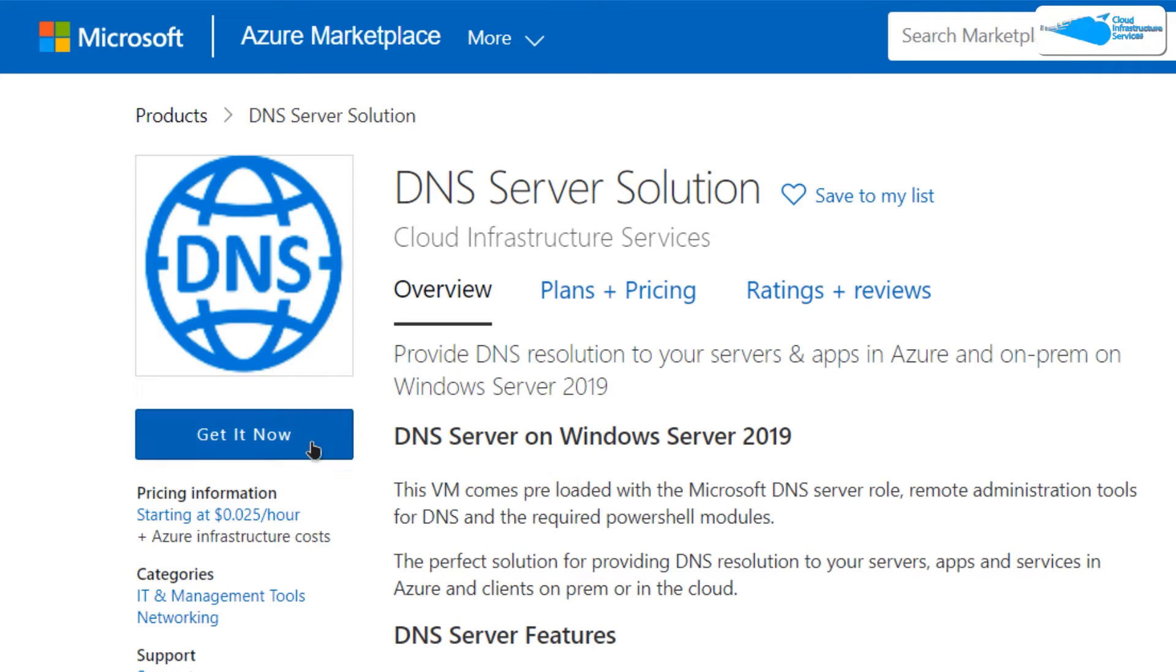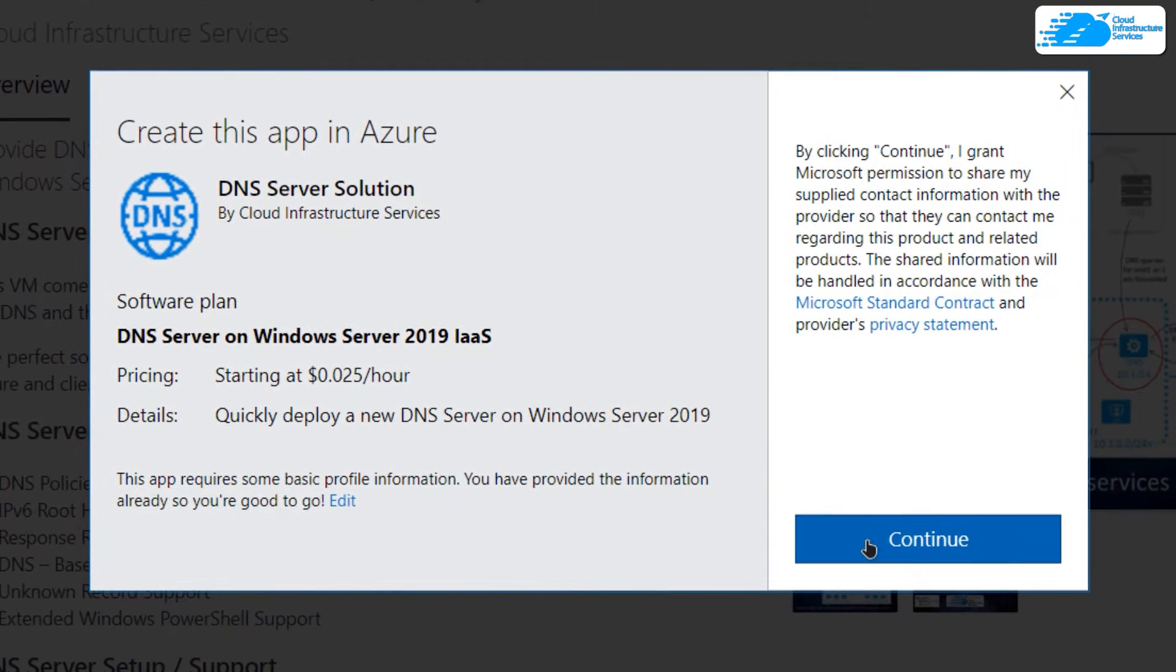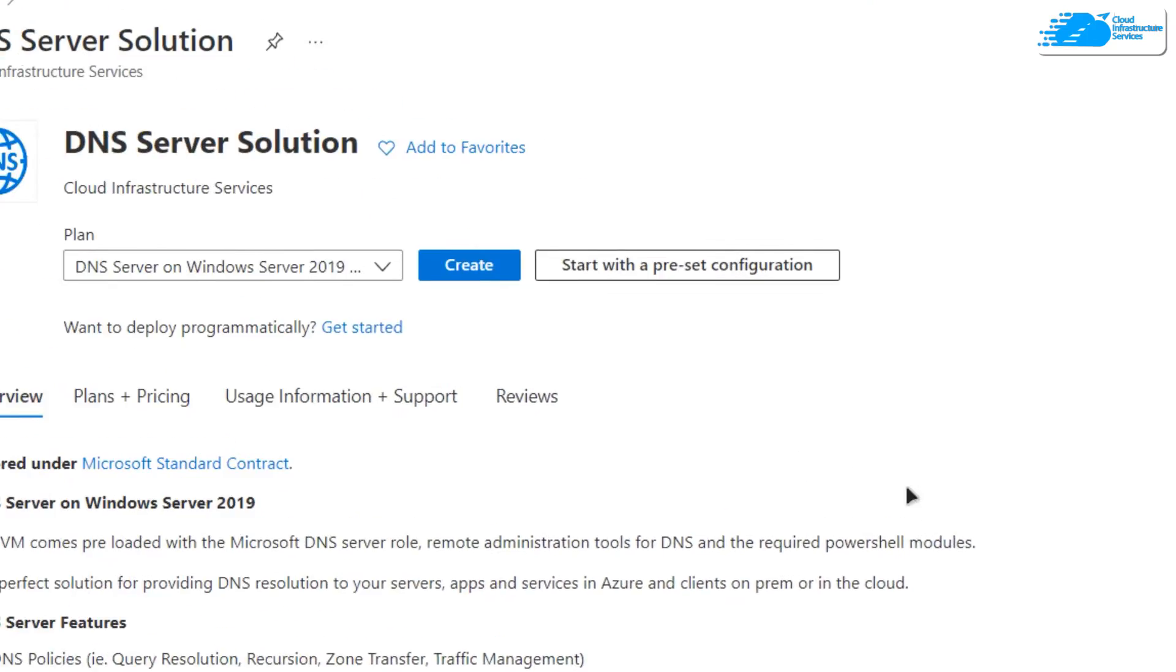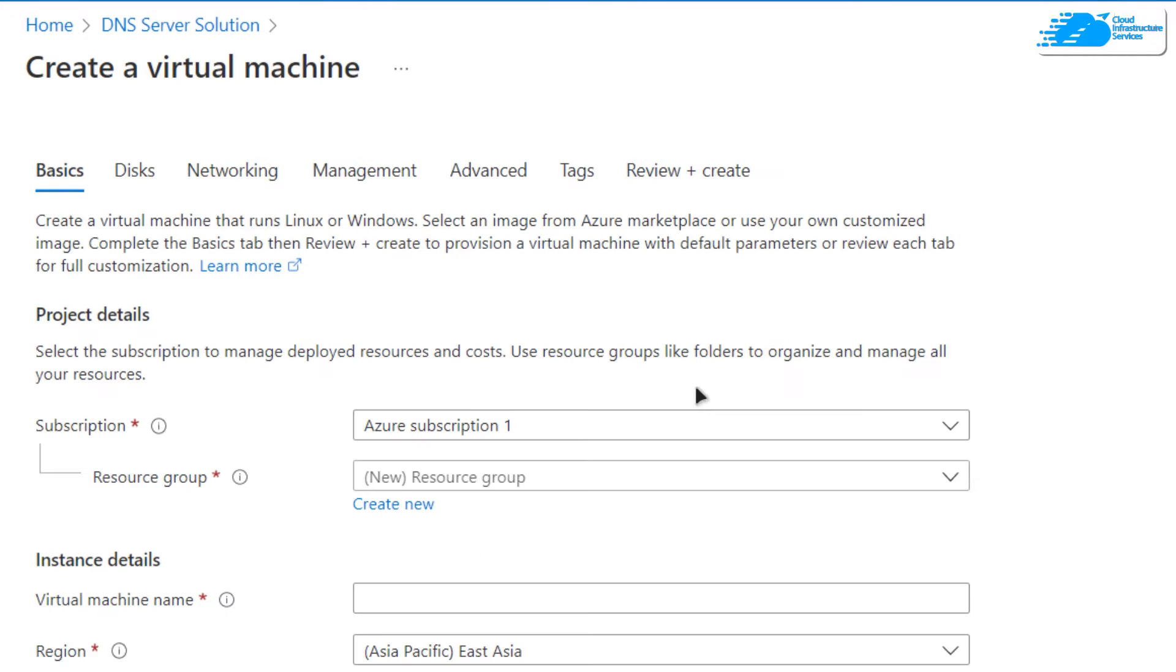After that, click on Continue. Then you'll be brought to this detail page, from where you need to click on Create. After that, you'll be brought to this page from where you can customize your virtual machine.